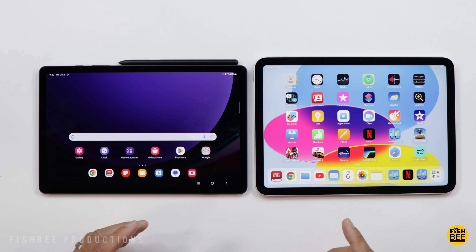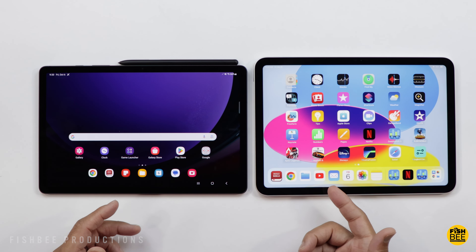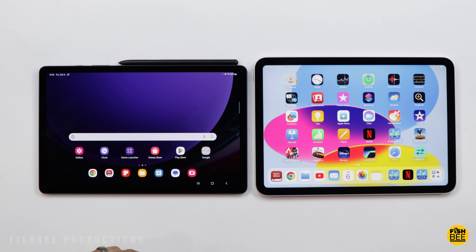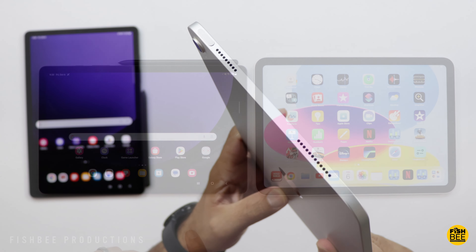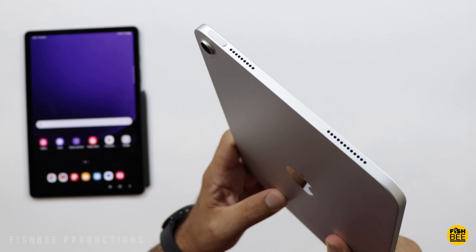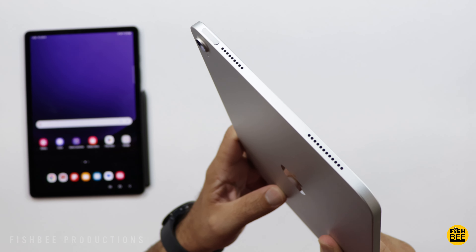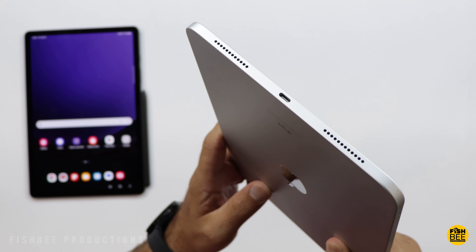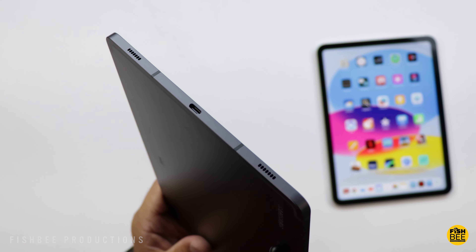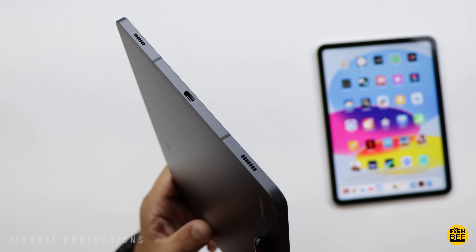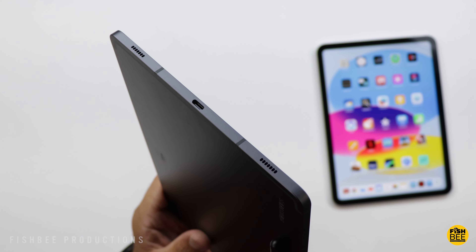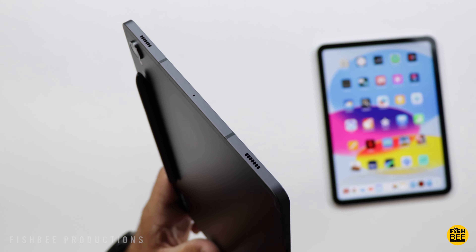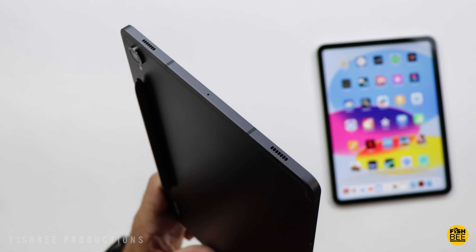The speakers on both tablets are pretty good. The iPad has one speaker on each side, though it looks like it has two. The Galaxy Tab has a quad speaker setup that's been improved over the previous Tab S8 and is quite a bit louder when compared to the iPad. Here's a quick sample of each just to give you an idea of what they sound like. If you want the better speakers, I would go with Samsung.